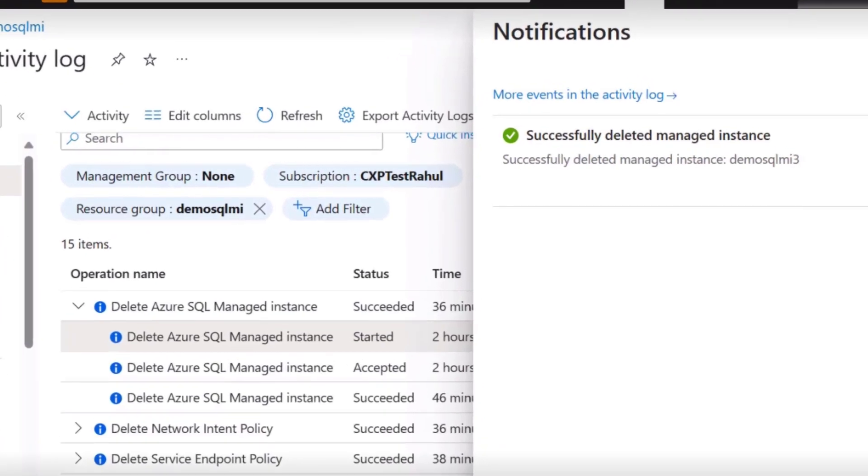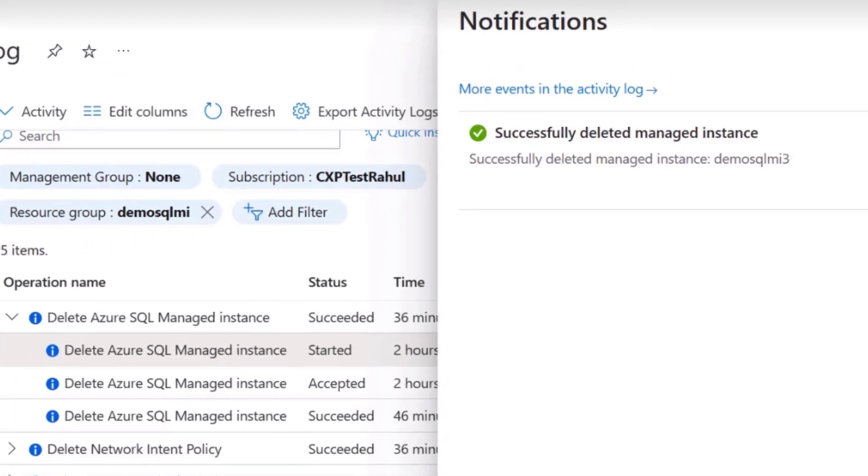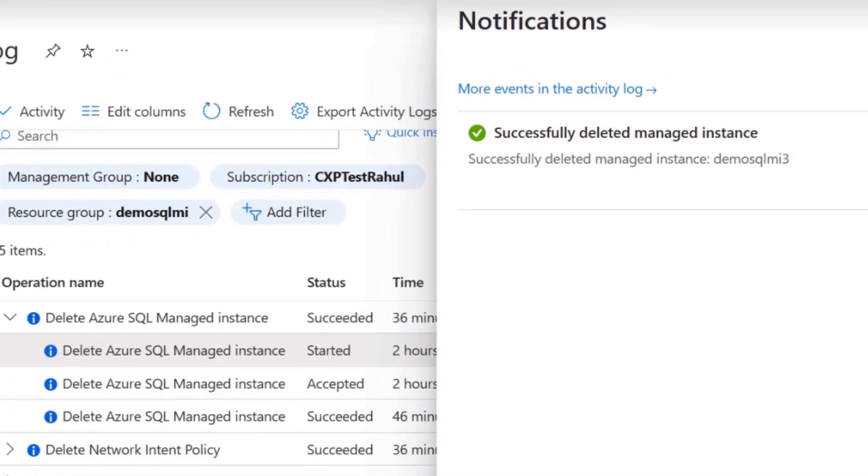As you can observe, my demo SQL MI3 SQL managed instance has successfully deleted. I hope this video is helpful. Thanks for watching.